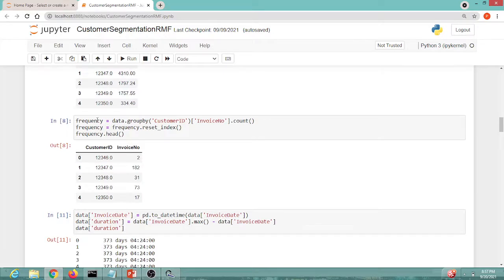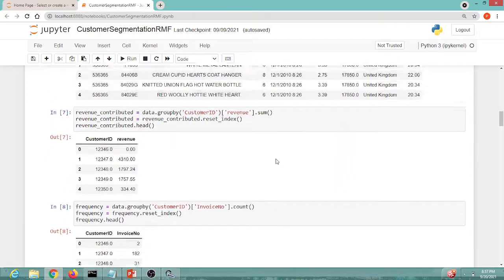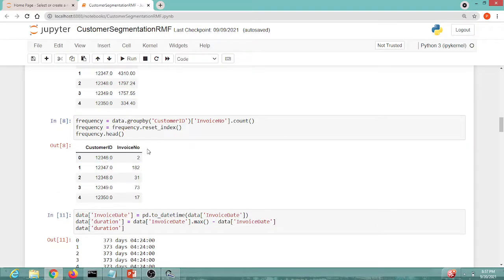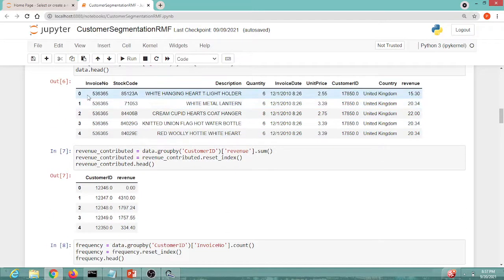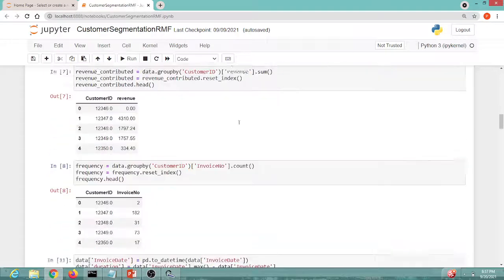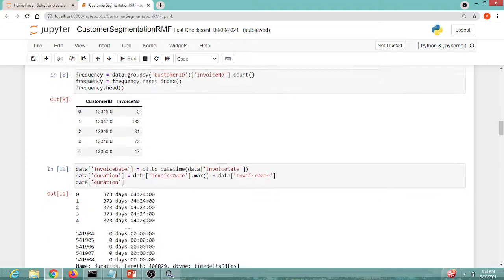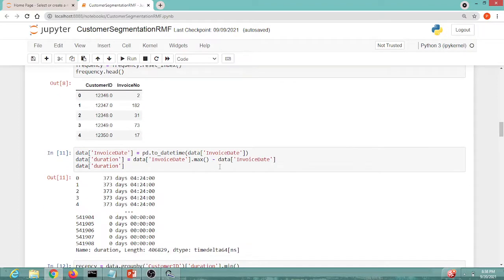The same approach is applied for Frequency. As mentioned before, frequency is how many times a customer visits the website. Since a single user has multiple entries in the dataset, we count the number of entries per customer and store it in the invoice number column.